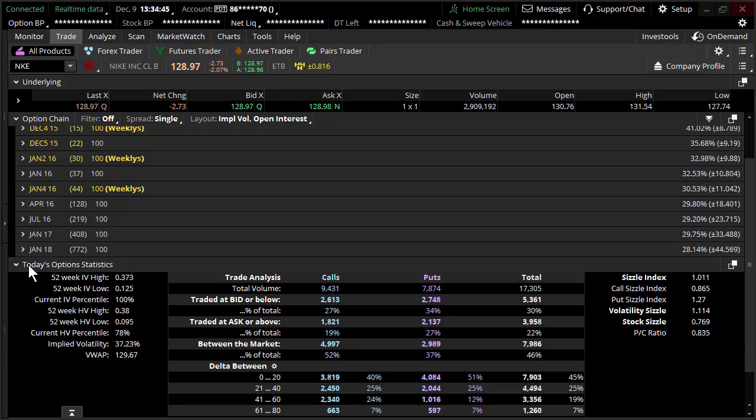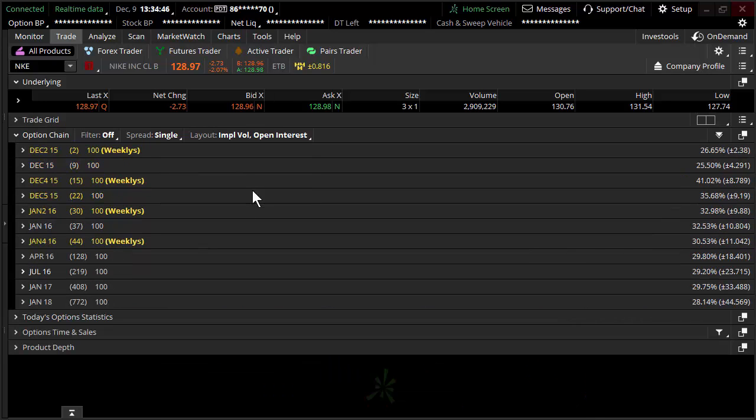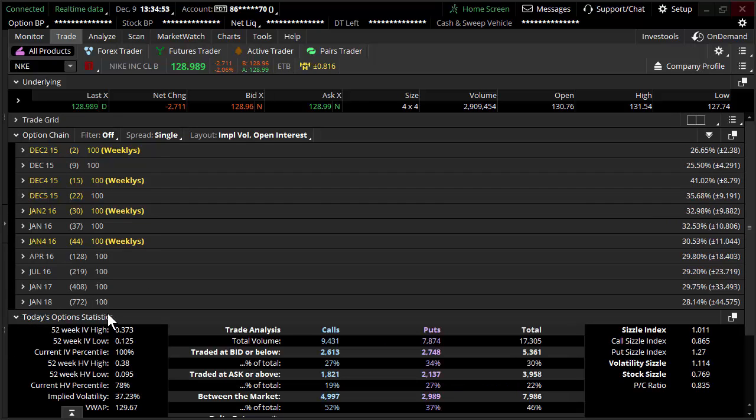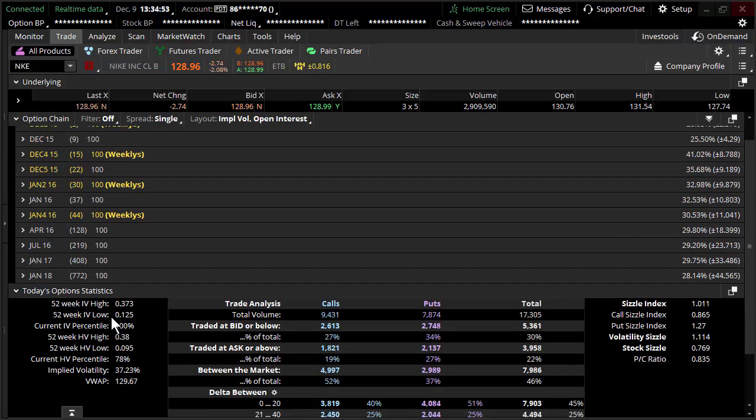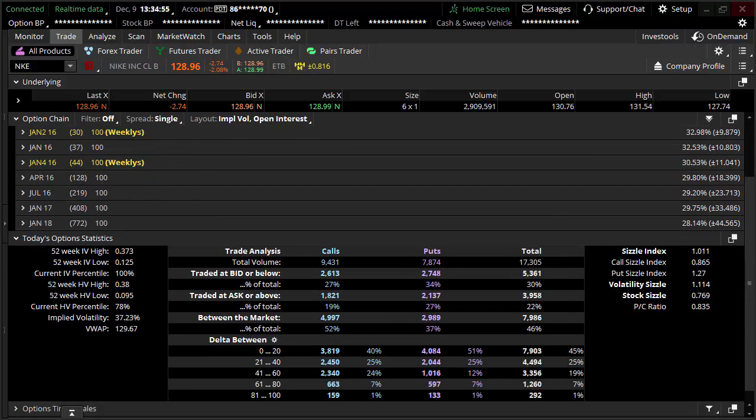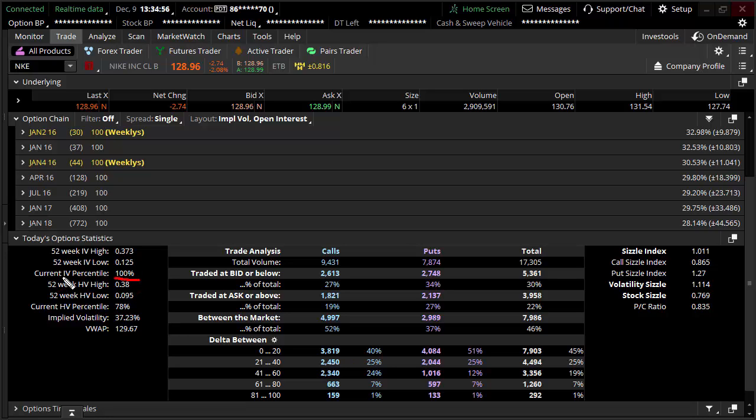It's found on the bottom of the Thinkorswim trade tab. Open up today's option statistics. Under today's option statistics, clearly, you can see the IV percentile. And again, I think percentile is kind of the wrong word. It's more of a ranking.